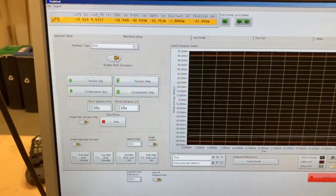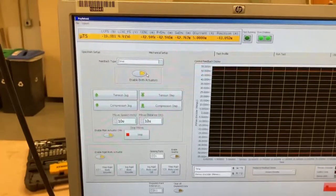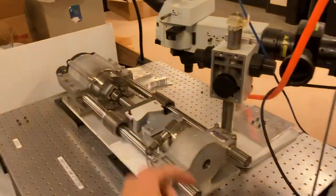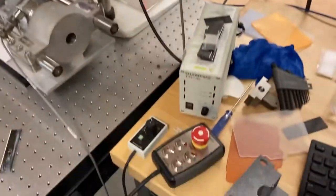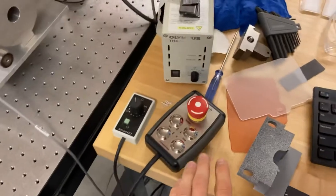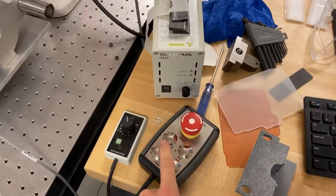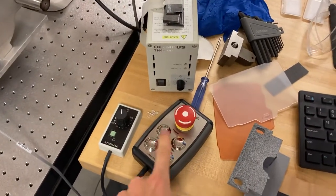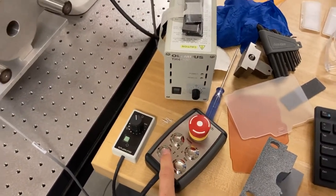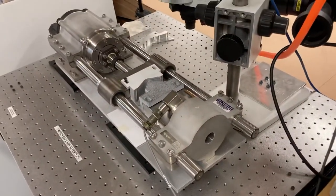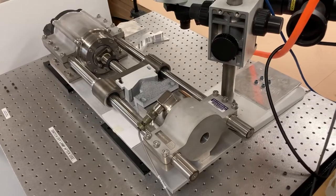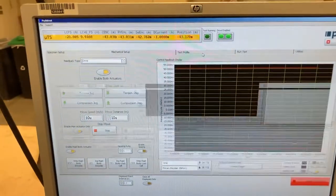So when we click this, you can hear a slight hum from the machine. And now we can use these switches to jog our fixture.